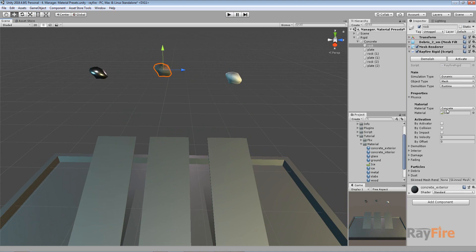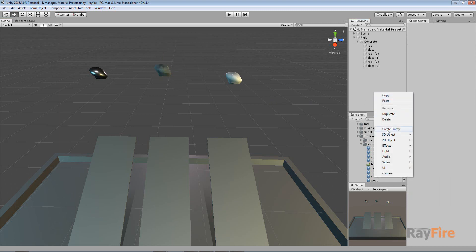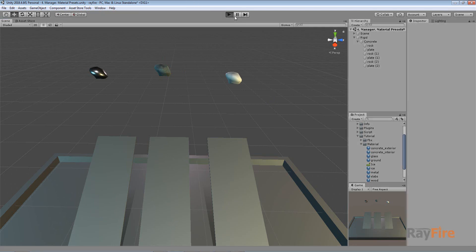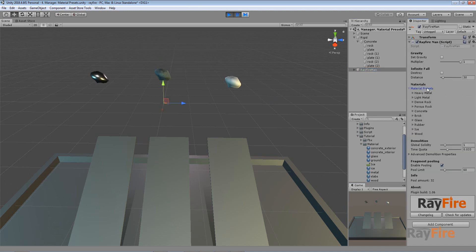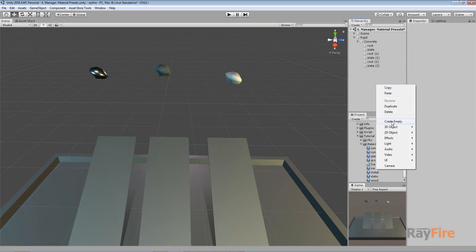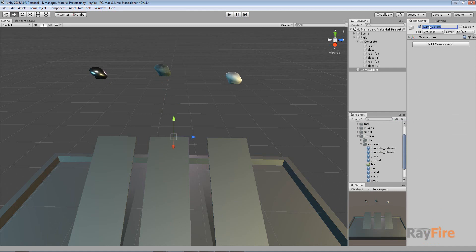You should know that in this case it will use properties like solidity and destructible using the default material presets. To change default material preset properties, you need to create a manager object. If you don't have one in your scene, when you start play mode it will be created automatically with default properties. You can see the material presets and every material has properties which you can change.